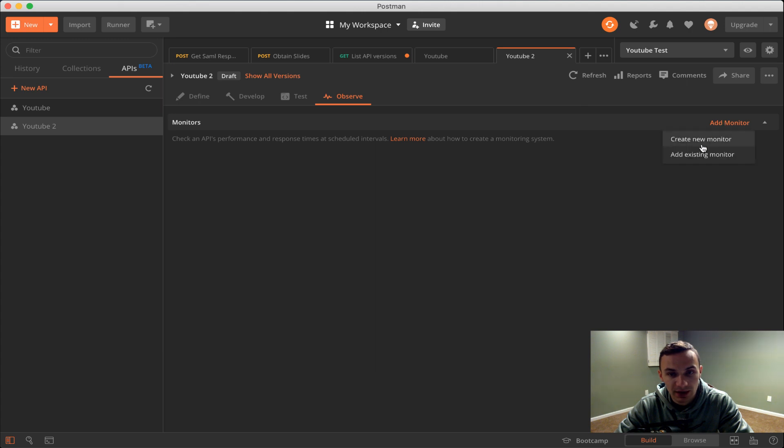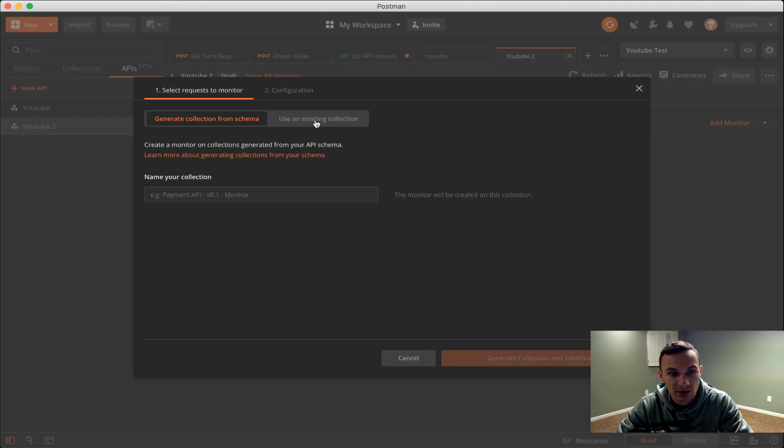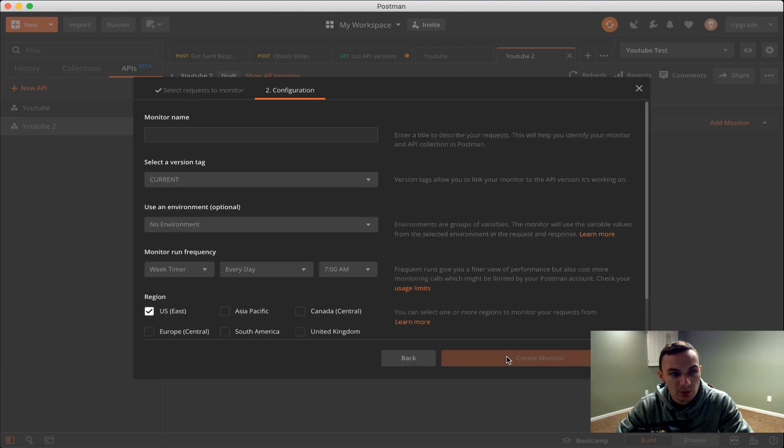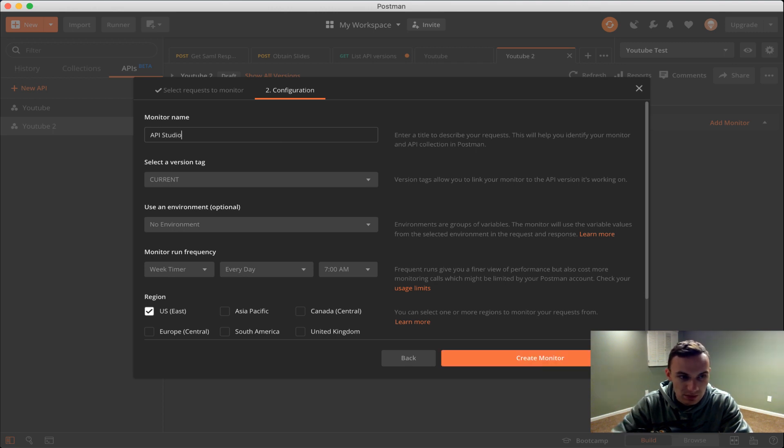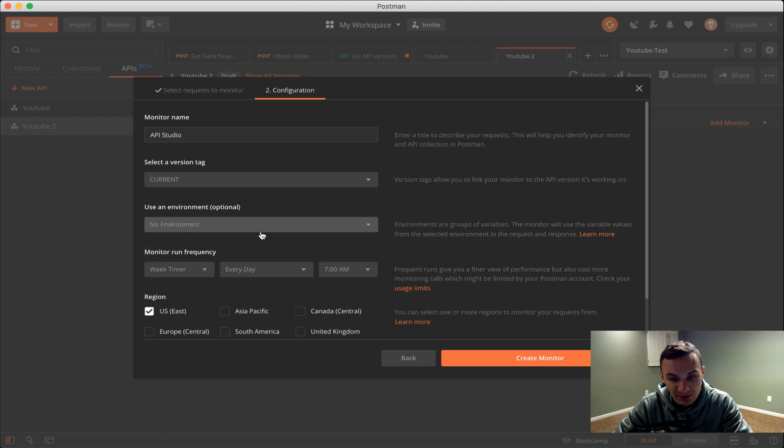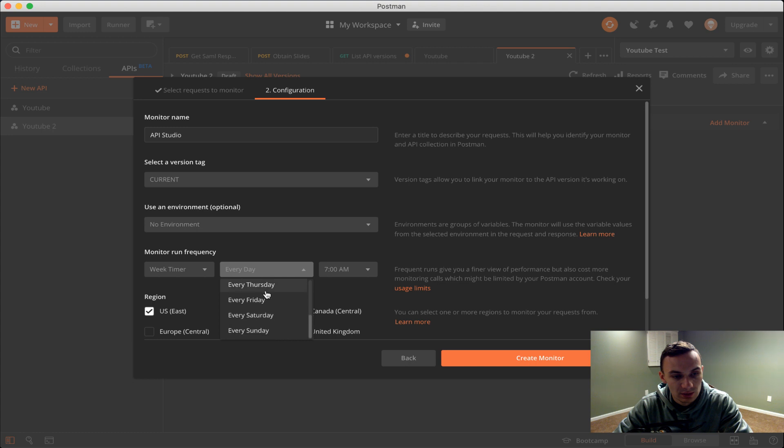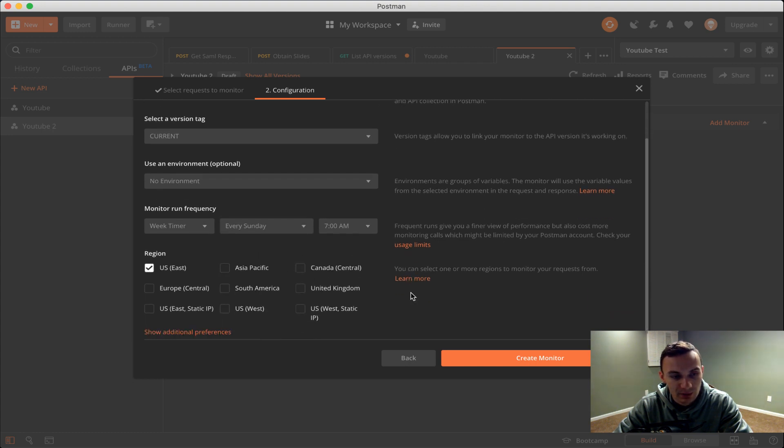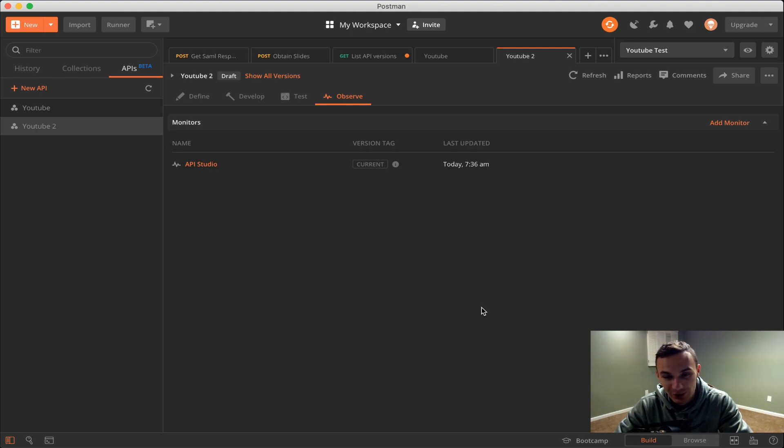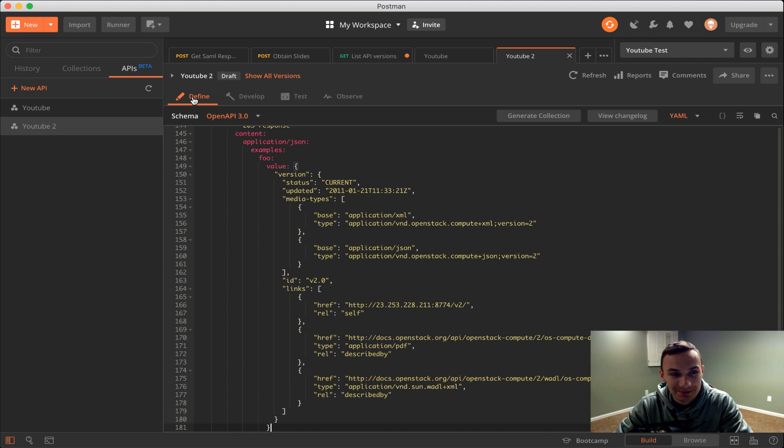And then the last page we have our observe. I'll go ahead and add a monitor and create a new monitor from API studio. We'll call this API studio, keep it the current version tag. We'll do no environment in this case, but if we specify the environment variable we would put it there. We'll say every Sunday so we're not going to have this run often. In this case it would be a little redundant having a monitor to hit our mock server, but just for the sake of example I'm showing this. That's really it. That's really what we have the ability to do in here.